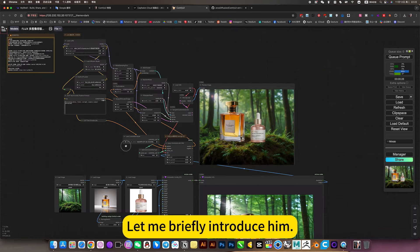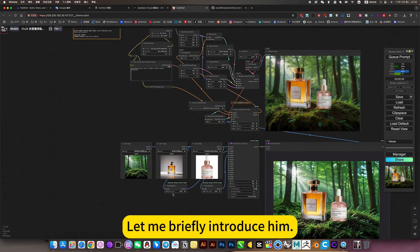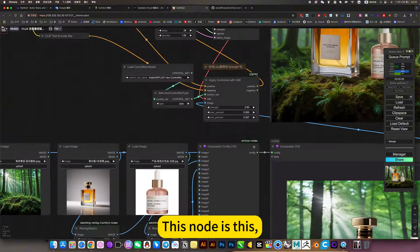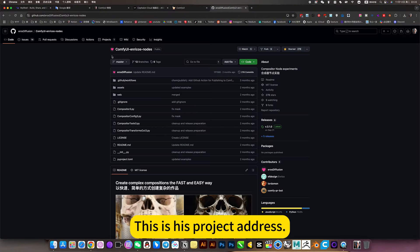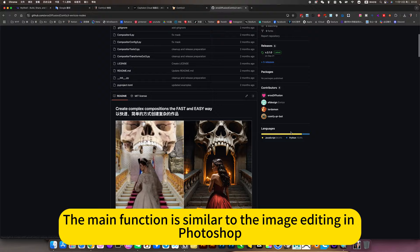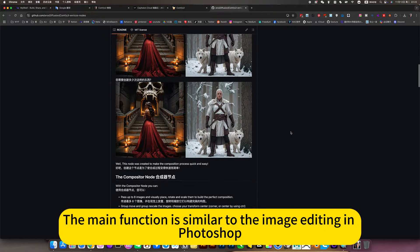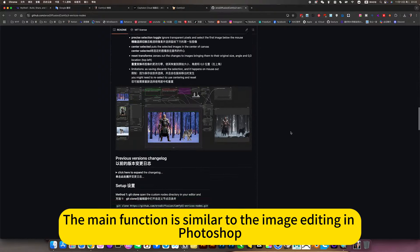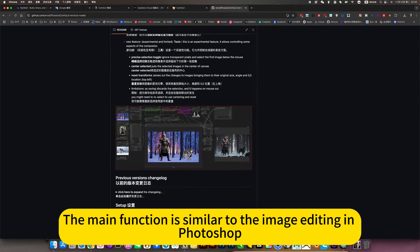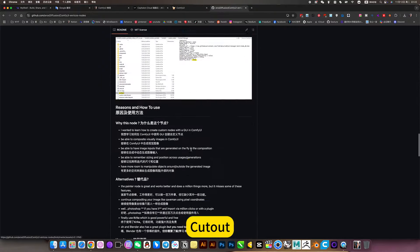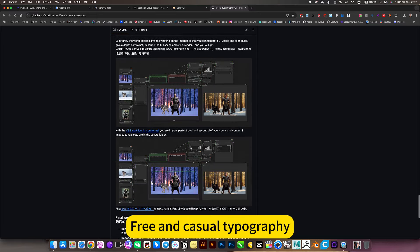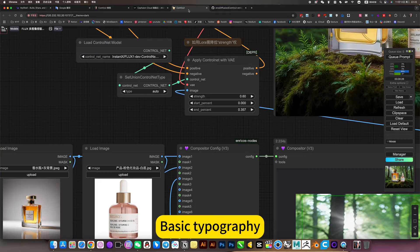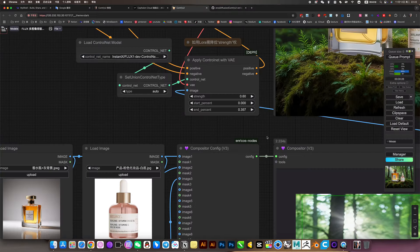Let me briefly introduce it. This node is this. This is his project address. The main function is similar to image editing in Photoshop: cutout, free and casual typography, basic typography.